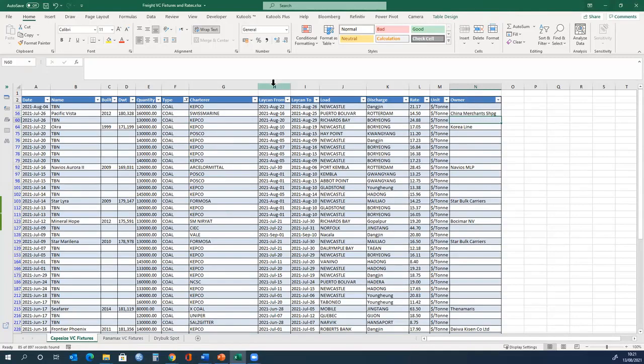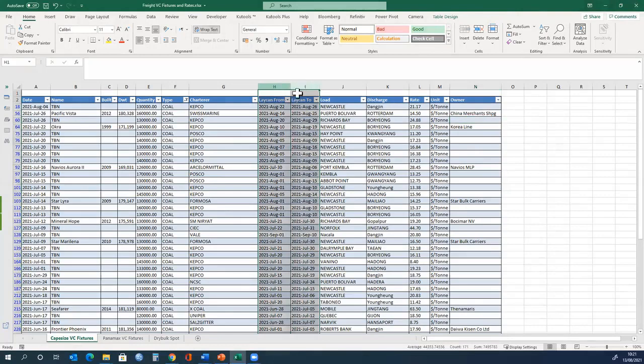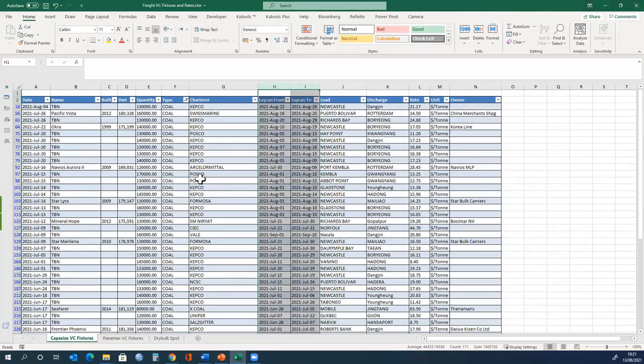These are the periods of time that the ship owner needs to present the ship, called the laycan dates. The latest date and the cancellation date. The ship owner must present the ship between,